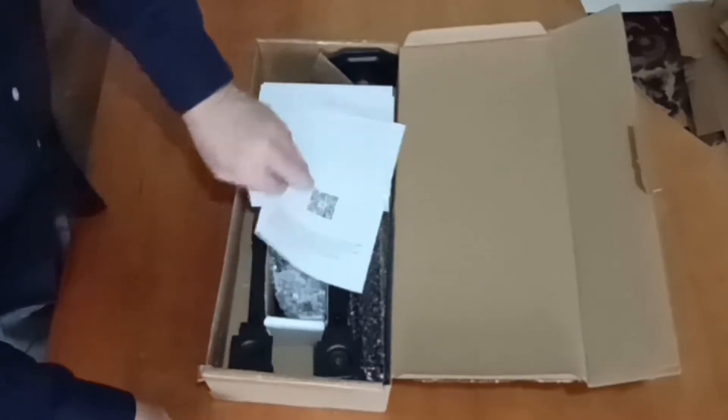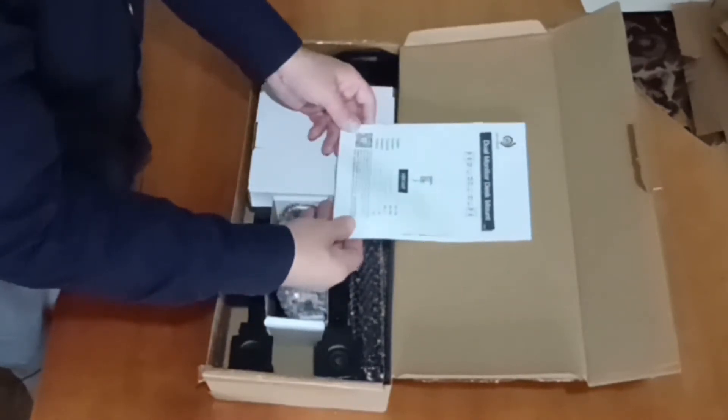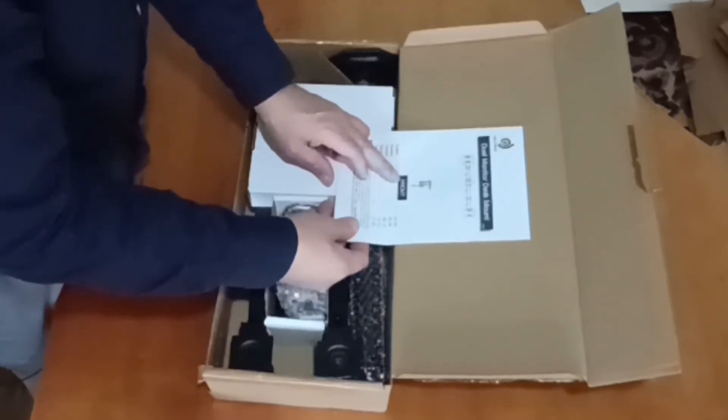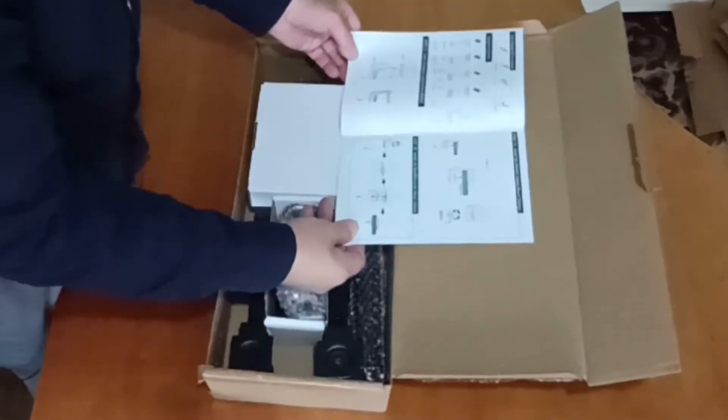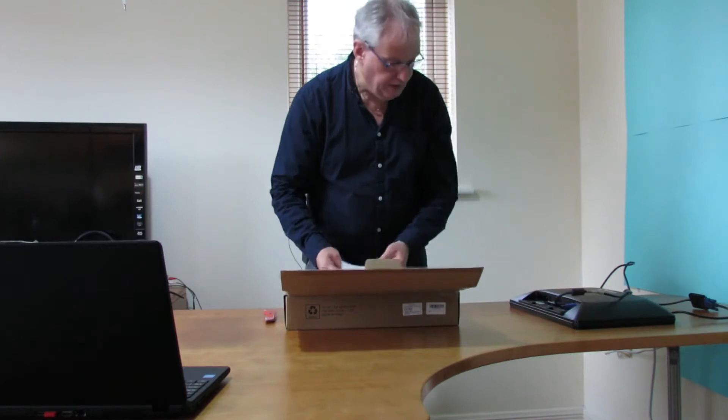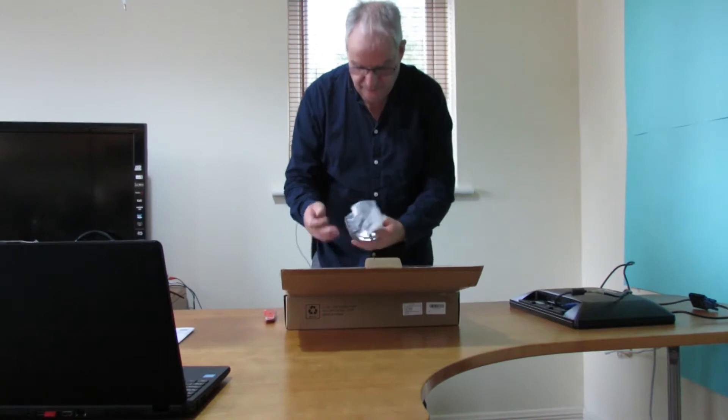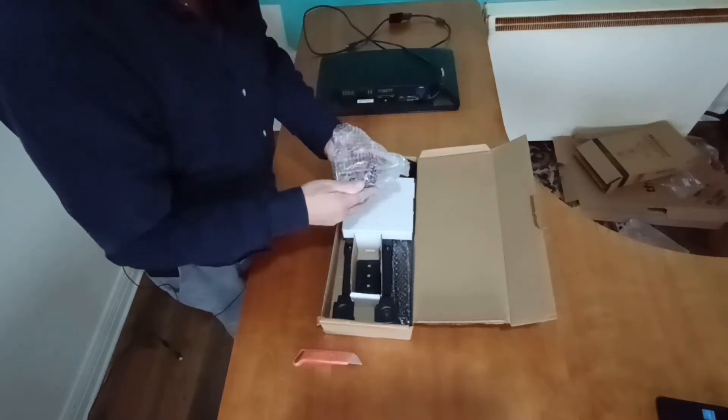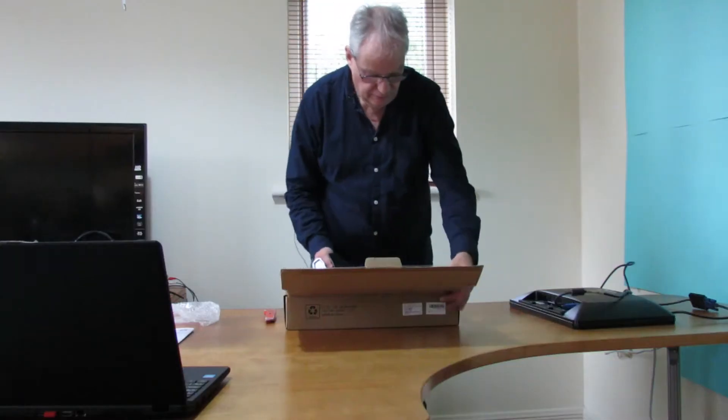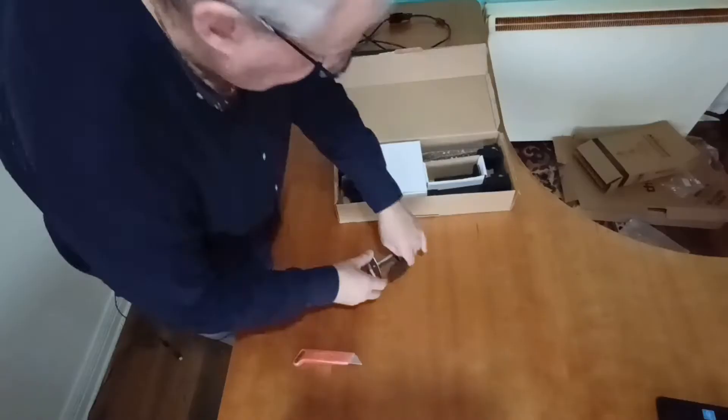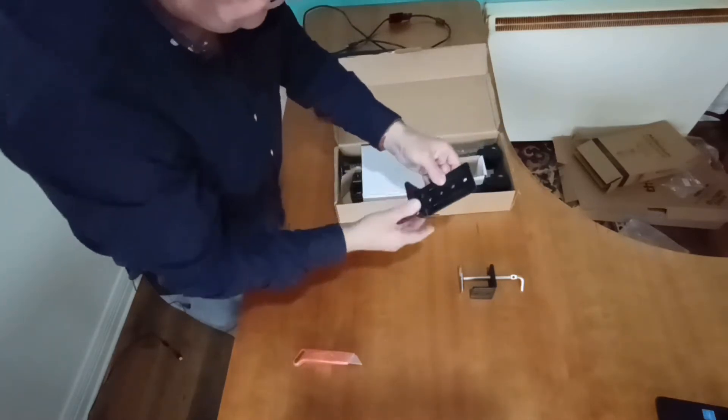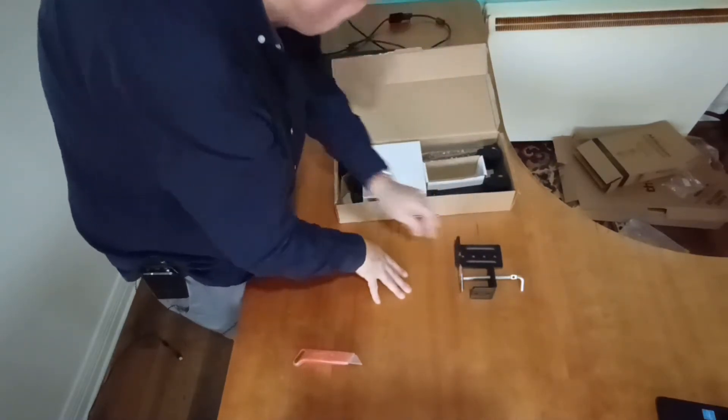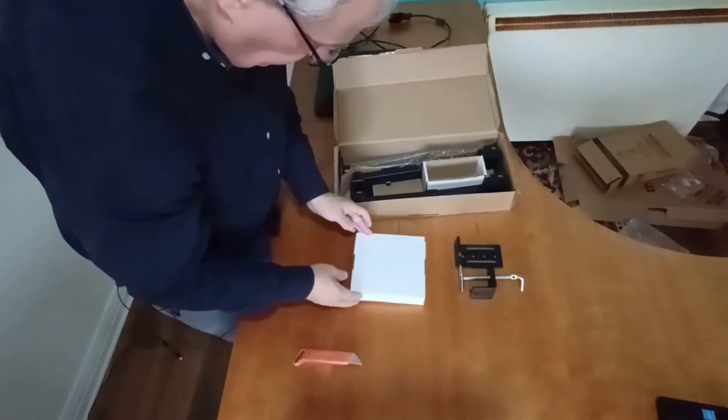In the box we get a dual monitor desk mount manual, model HNC M7, with all different languages in the manual. We've got a bracket, another plate, and a box of something.